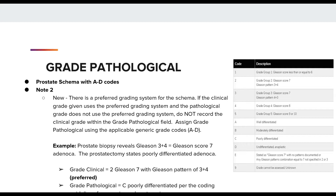This is a new note for when there is a preferred grading system for a site schema. I'm using the prostate schema in this example. The new note states when there is a preferred grading system for the schema and the clinical grade uses the preferred grading system, but the pathological grade does not use the preferred grading system, we cannot record the clinical grade within the grade pathological field.